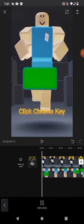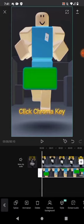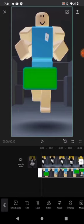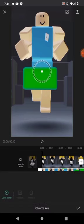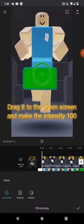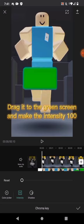Click chroma key. Drag it to the green screen and make the intensity 100.